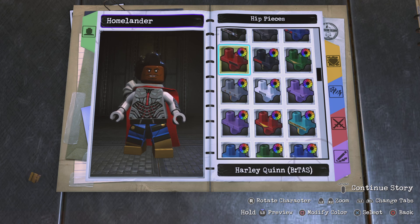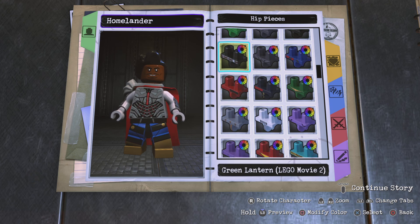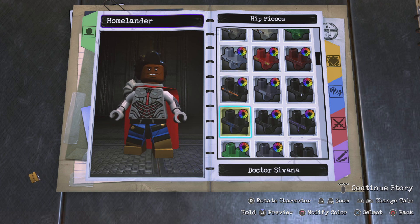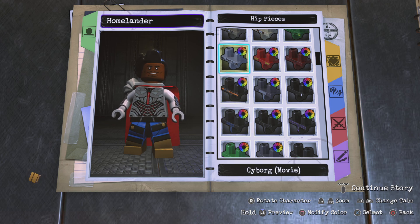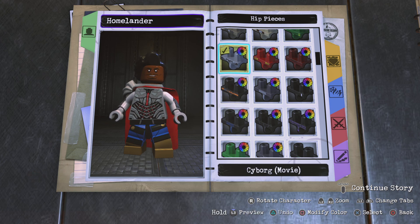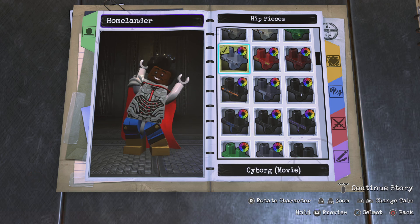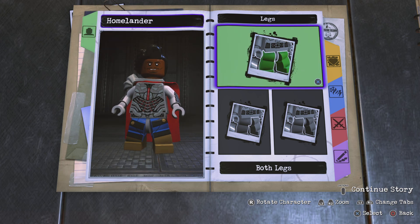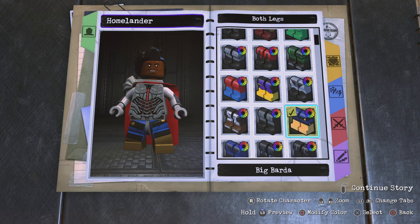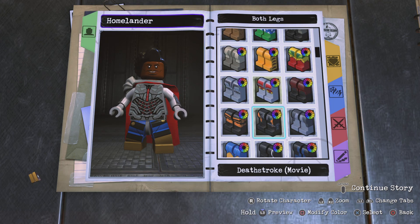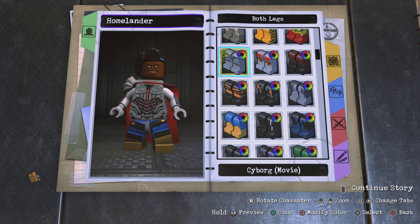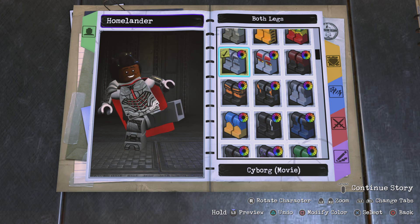Now let's go over to hip pieces and choose Cyborg Movie. Go to legs, both legs, and choose Cyborg Movie.